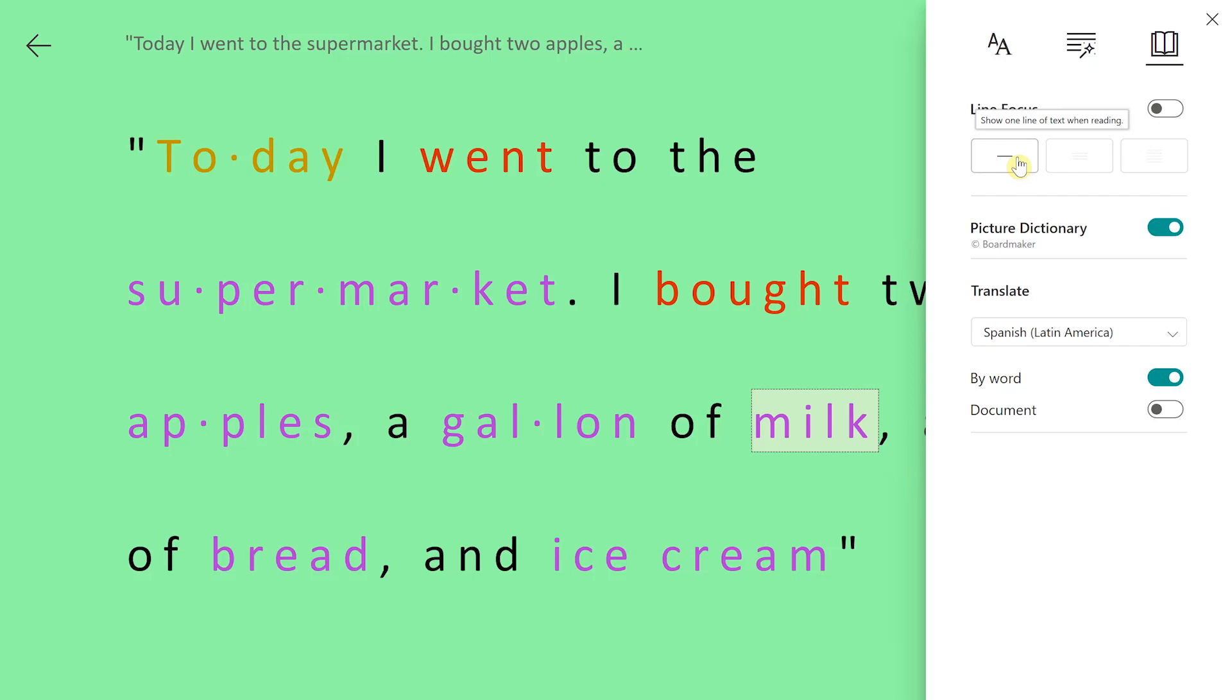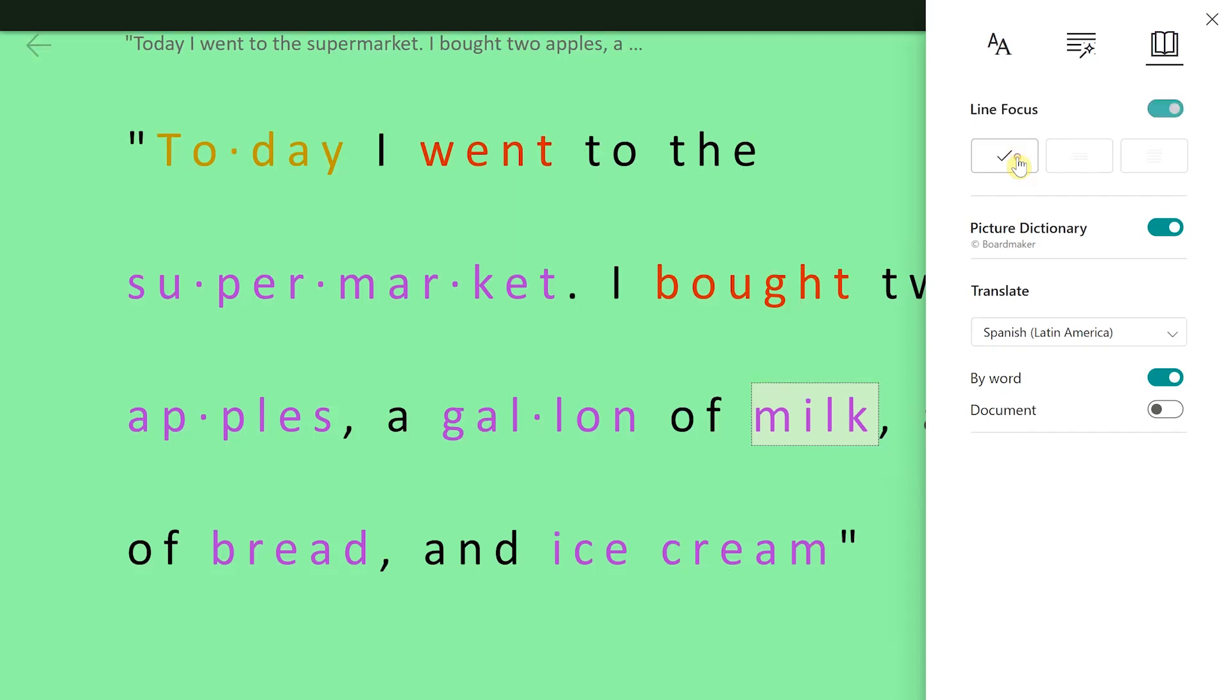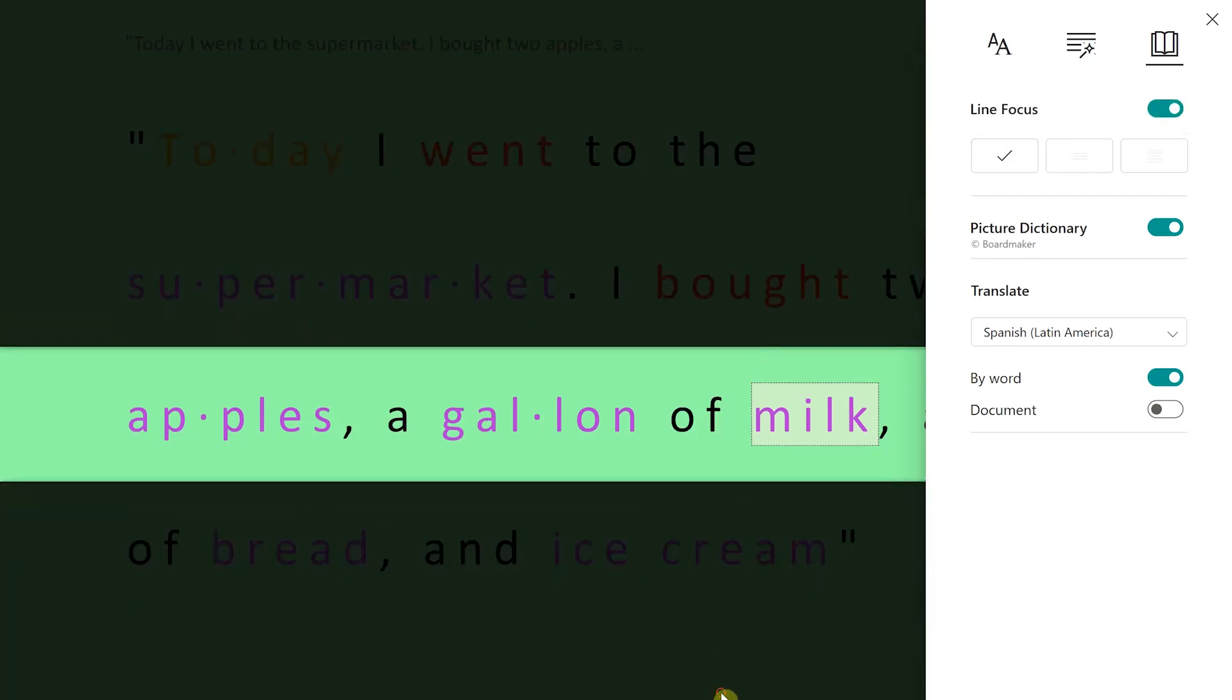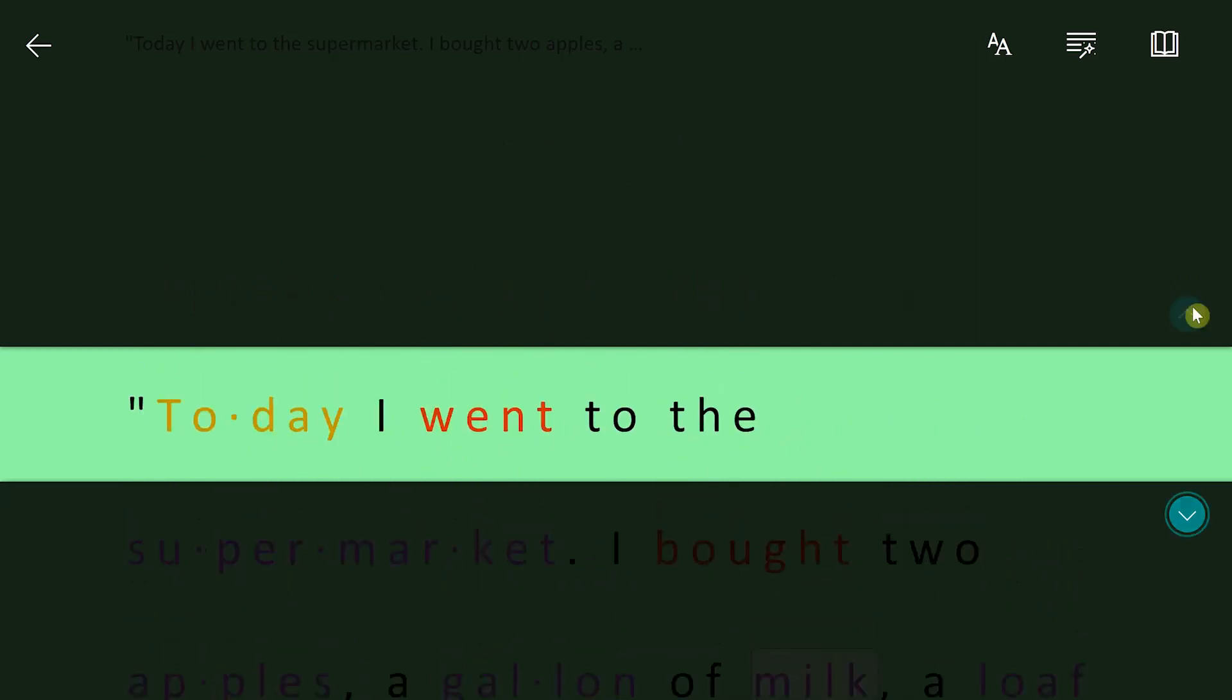One cool feature I like is line focus. Line focus allows you to focus on each individual line as you read through. The last feature inside of here is translate. So you can translate this to any language. Right now we have it by word, which we saw when we clicked on the image.